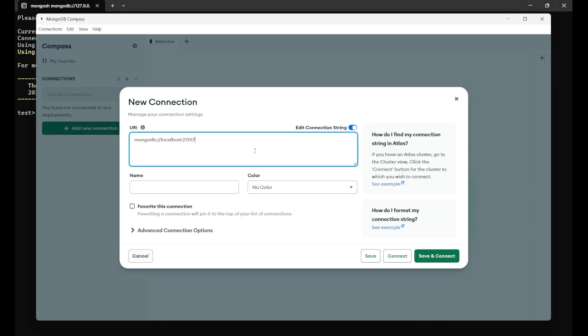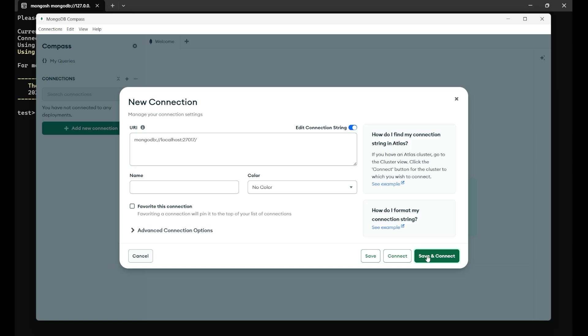So now, since we have connected with the 27017 and here the default connection URI is also 27017, you just need to click on this connect, nothing else. It is very simple. Just go there and find it, just save and connect.